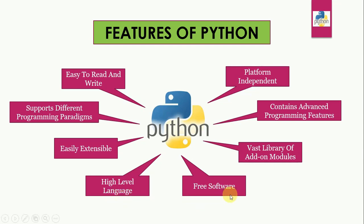Free software. It is free in two senses. It doesn't cost anything to download or use Python or to include it in our application. Python can also be freely modified and redistributed because while the language is copyrighted it is available under an open source license.